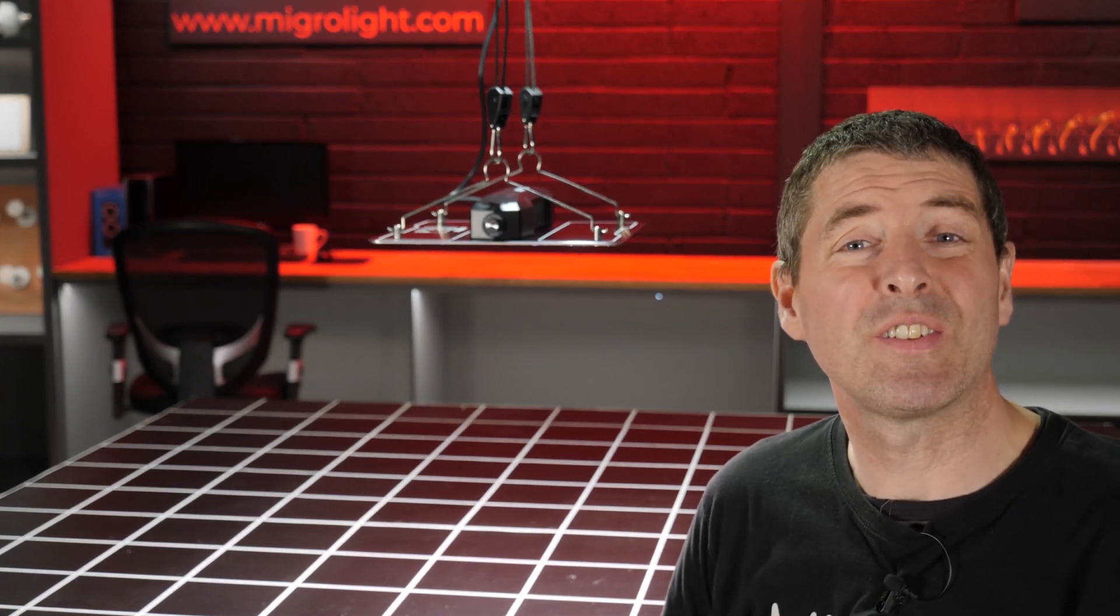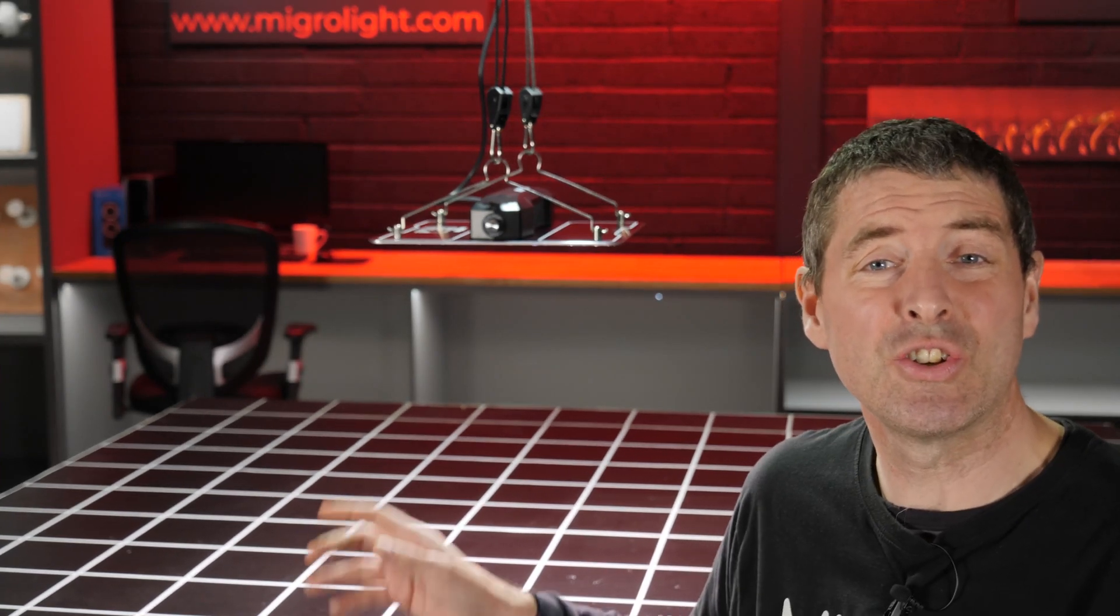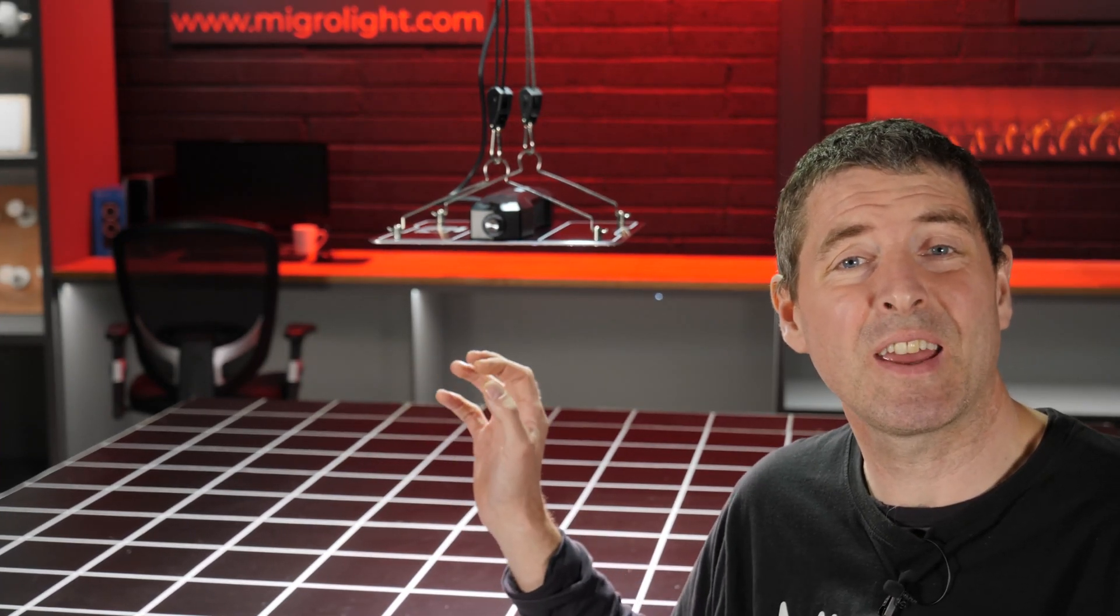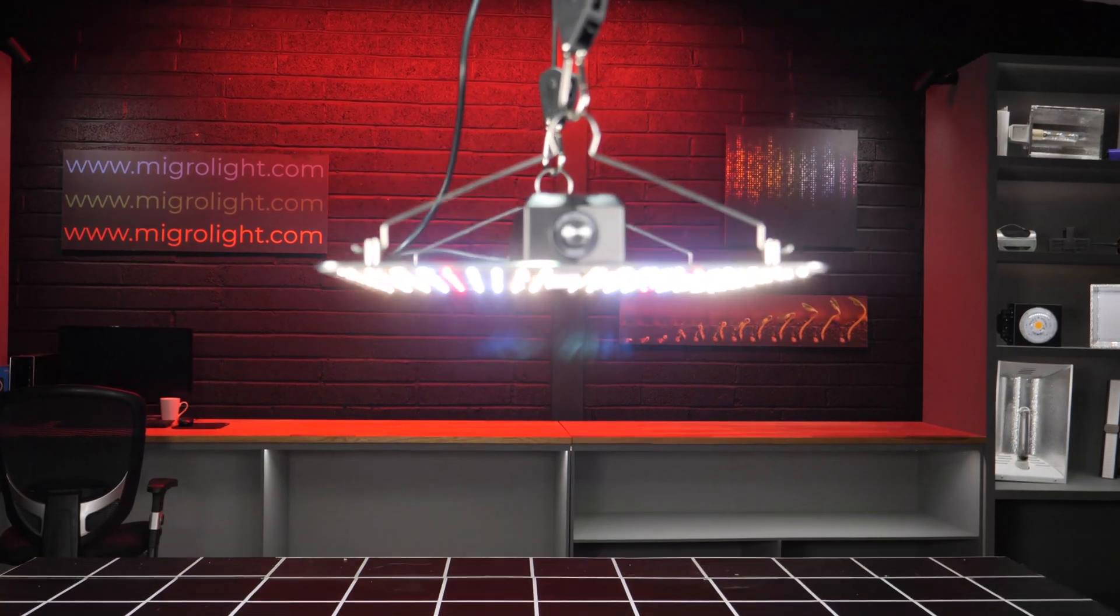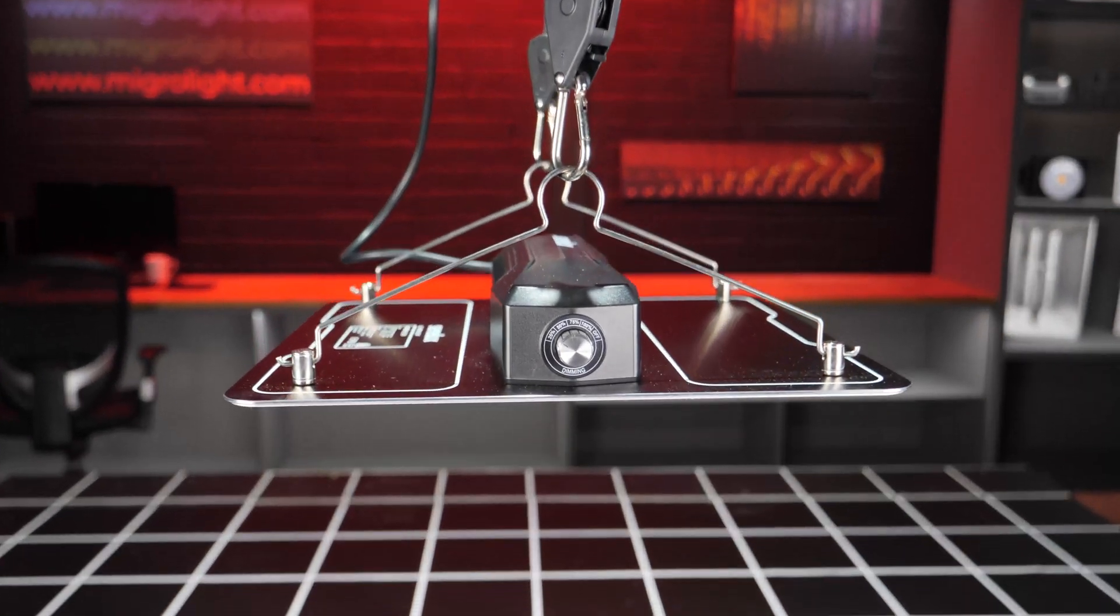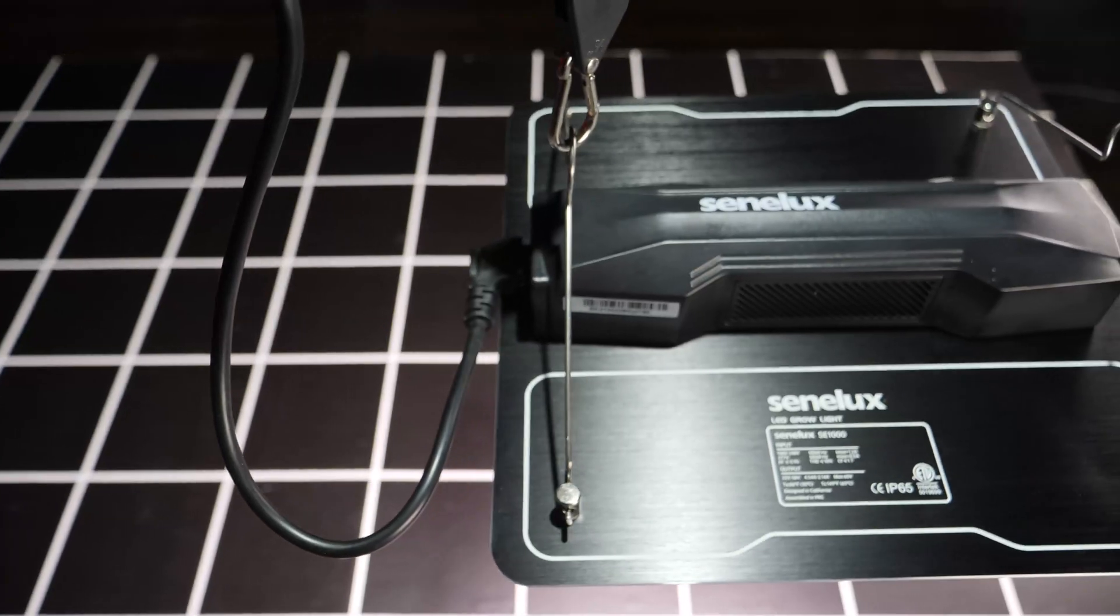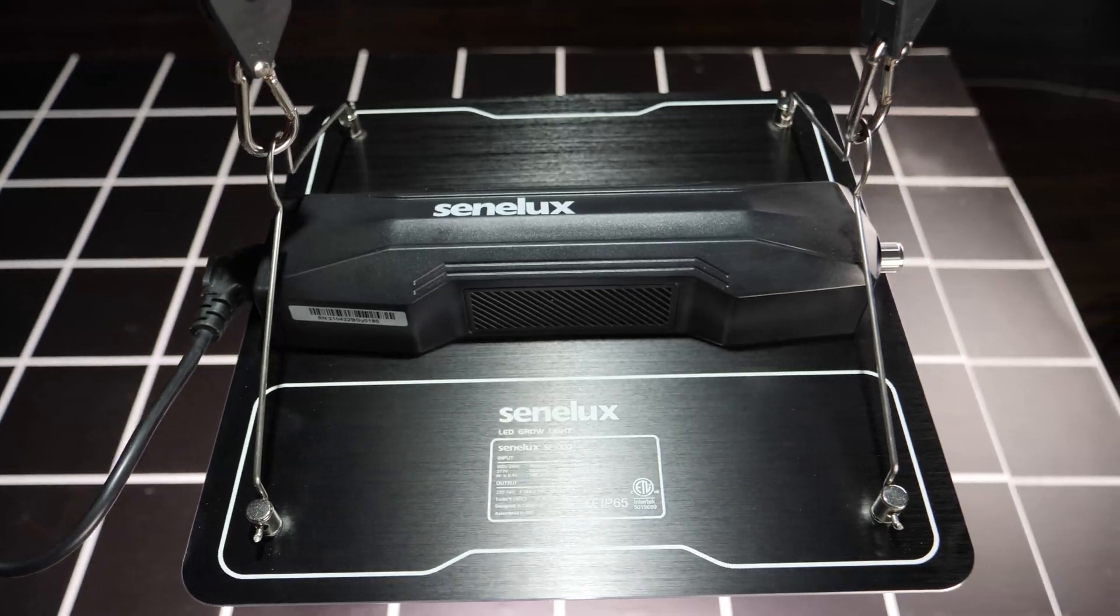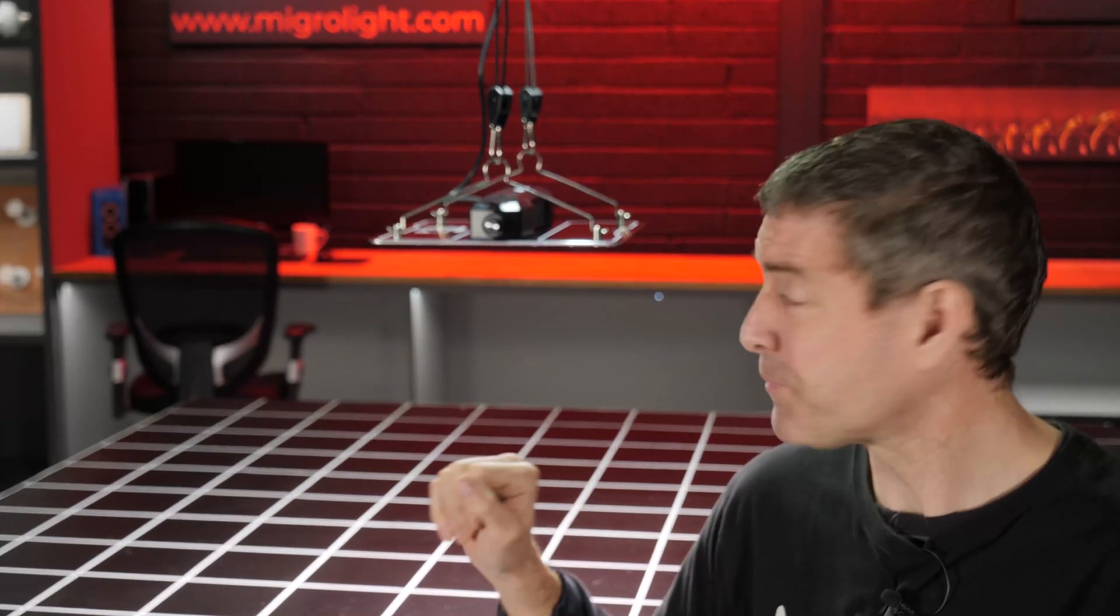Hey there guys, got a really nice little light to review and test today. Very good looking light, very nicely designed, really love the finish of it. I hope it performs as well as it looks.